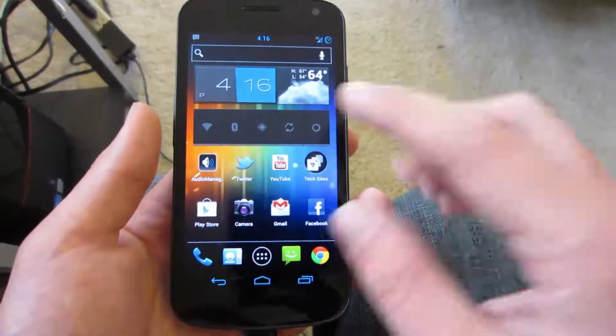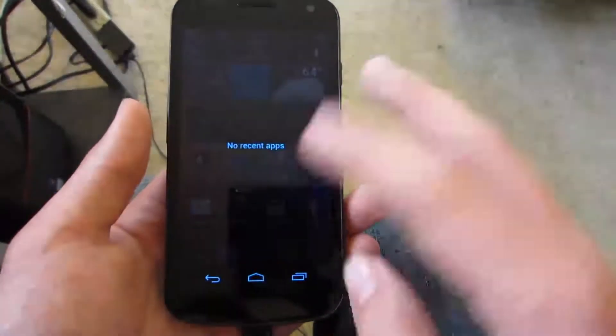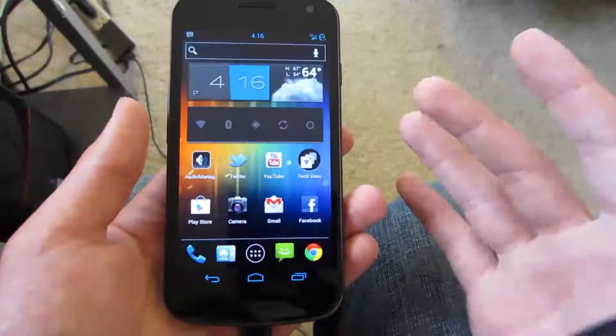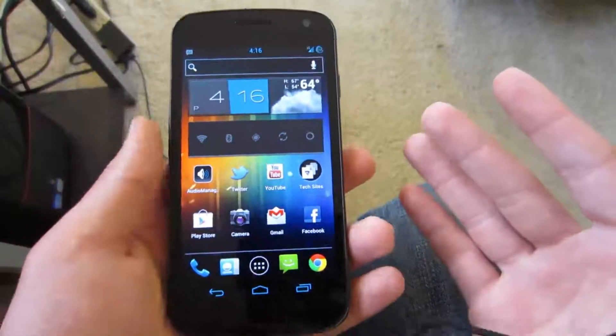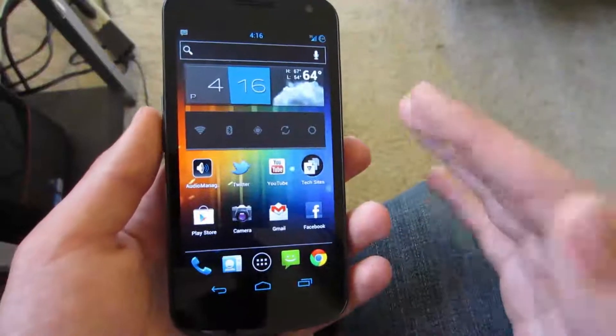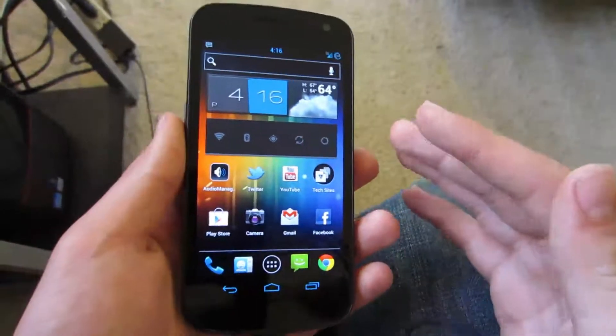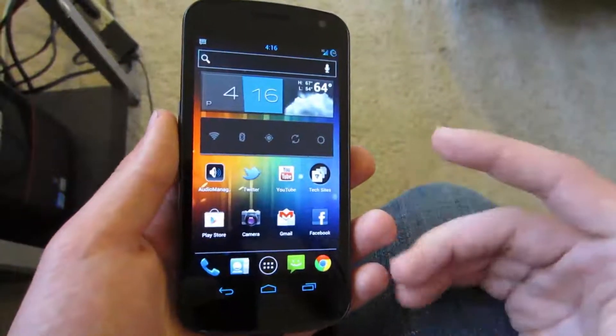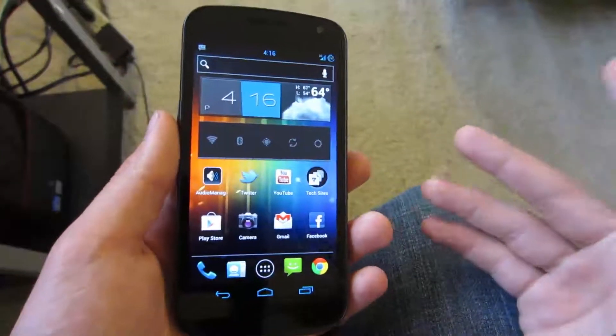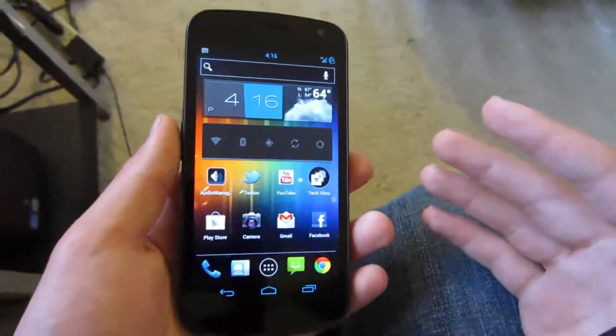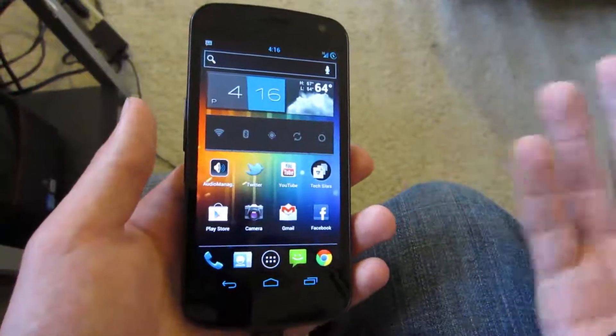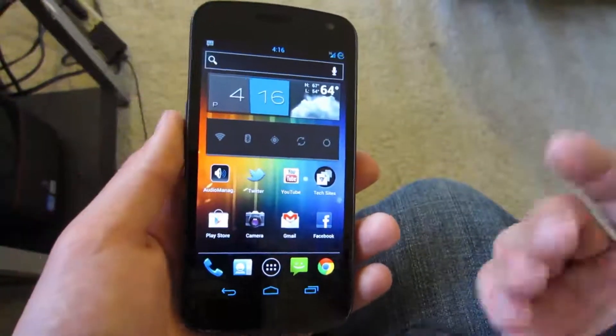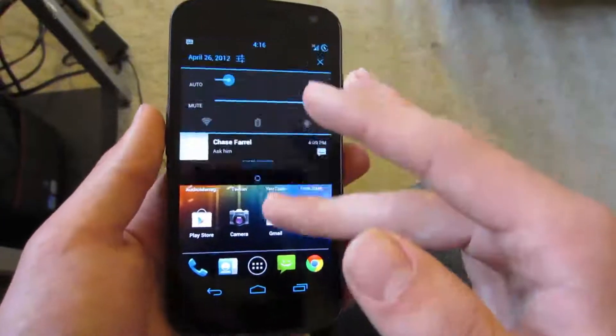This right here is Cyanogen9. I accidentally just hit my multitasking button. This is Cyanogen9, the latest build, April 25th build. If you're watching this a month later, it's probably going to be maybe the May 25th build, I guess.